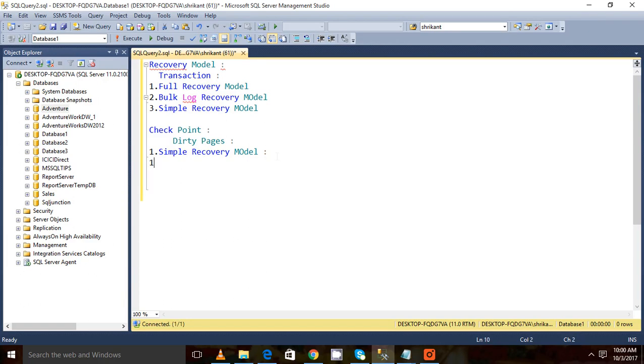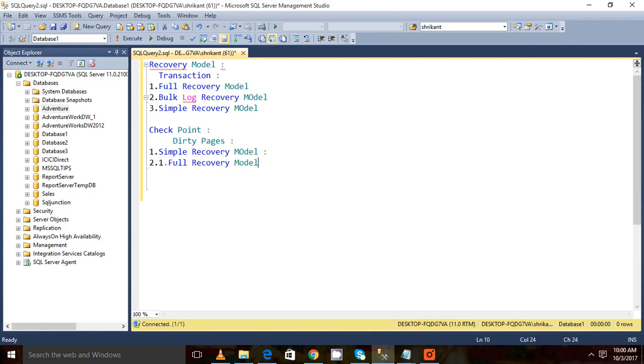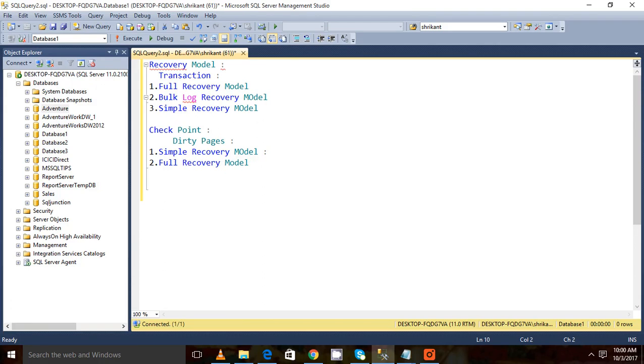In the full recovery model, each and every transaction, each and every log gets captured in the log file. That is, in the transaction log file we will have each and every transaction - the logs generated for insert, update, delete, and any modification we have done. So all the logs get generated.